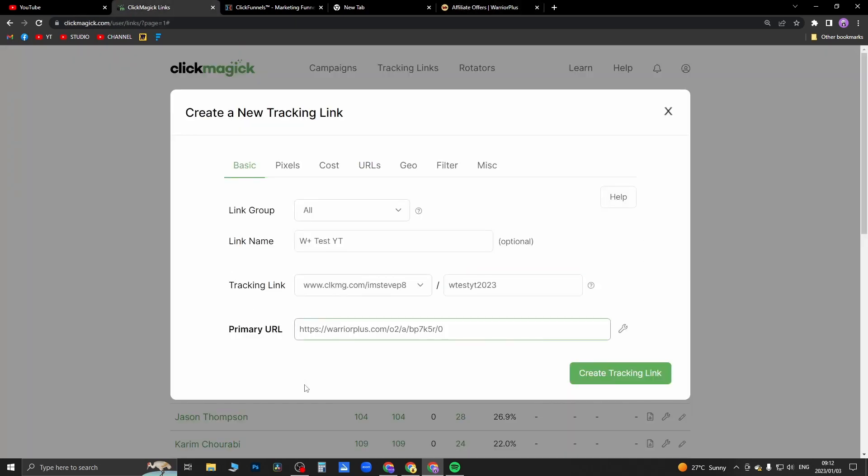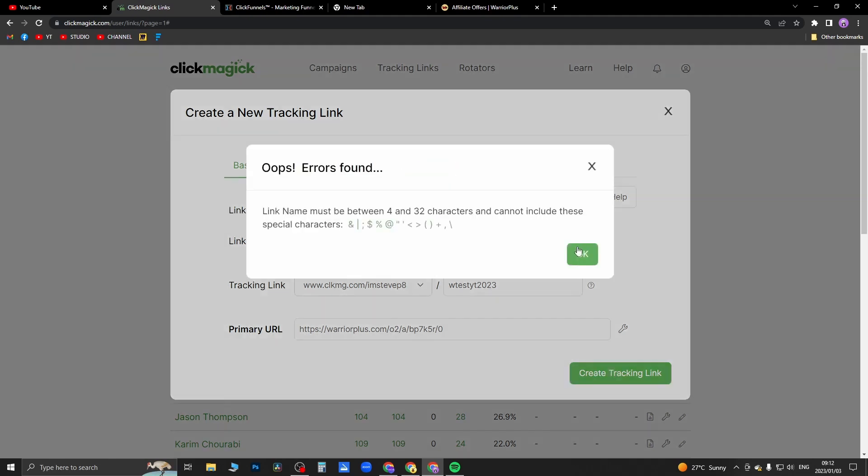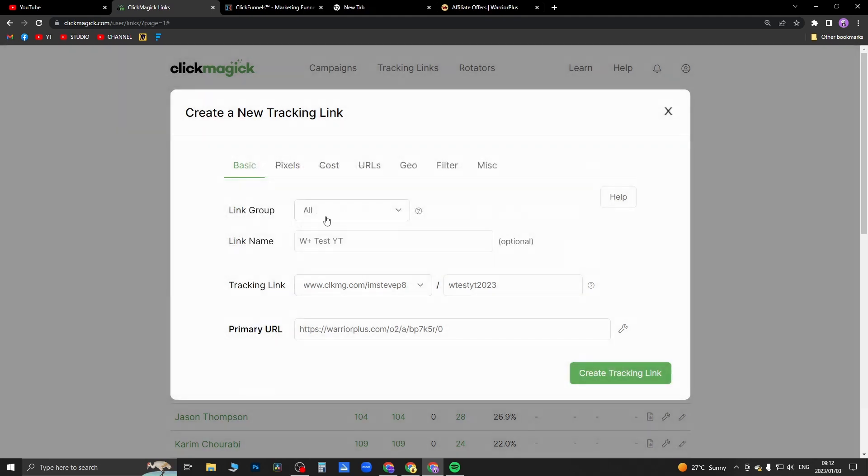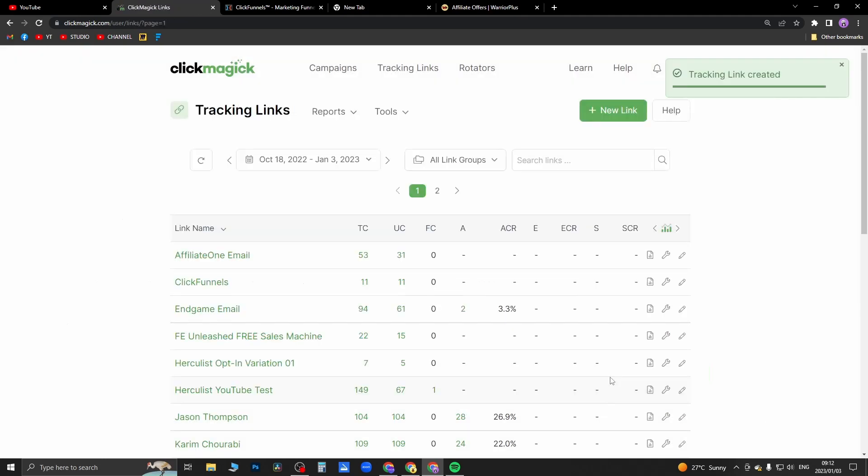Okay, so come back to ClickMagic, paste in your affiliate link, and then just click on 'create tracking link'. Okay, so I'm not allowed to use that, so I'll just call this 'warrior plus' and then I'll click on 'create tracking link'.